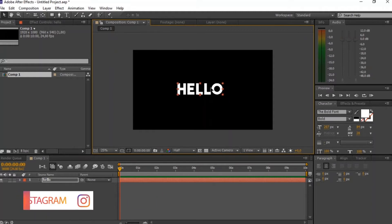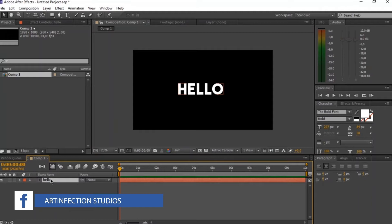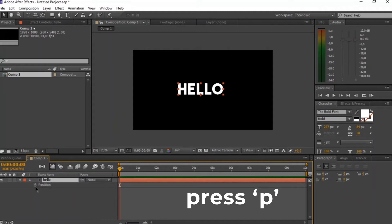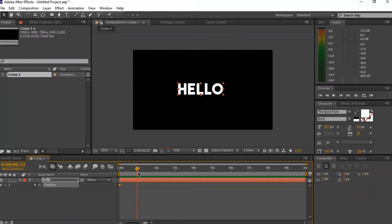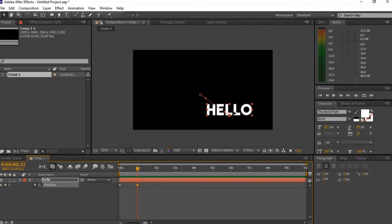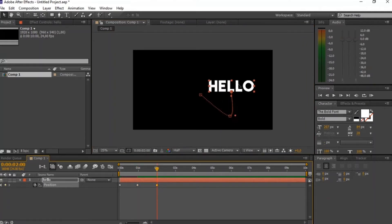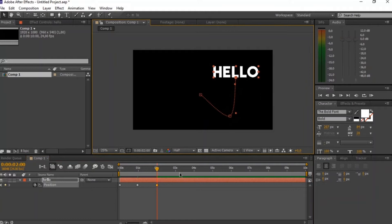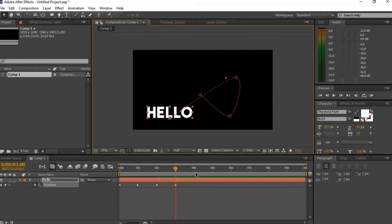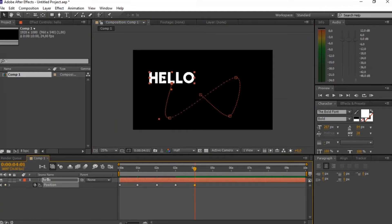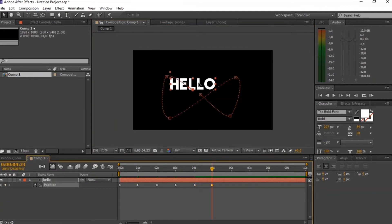And now we just want to animate the position of our hello text layer. So click on your text layer and create a new keyframe and move it one second. And then drag the hello down to the bottom and then go two seconds forward and move it up. And then go to the third second and move it downwards.